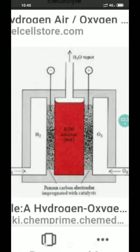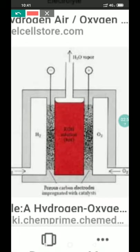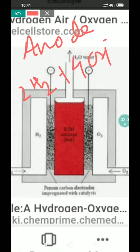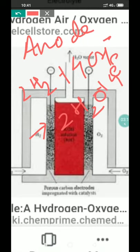Now the cell reaction. Oxidation takes place at the anode, as it is a galvanic cell — one type of galvanic cell or voltaic cell. At the anode, hydrogen gas is oxidized: 2H₂ plus 4OH⁻ ions from the KOH solution gives 2H₂O plus 4 electrons. This is the oxidation reaction that takes place at the anode.